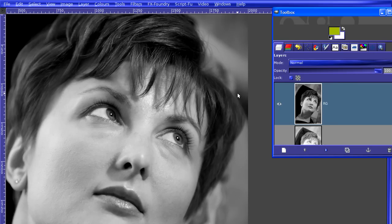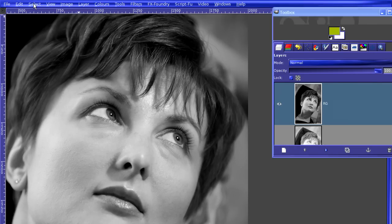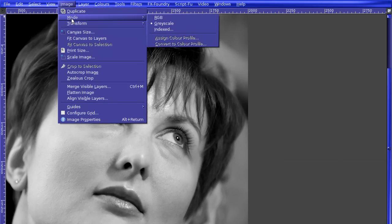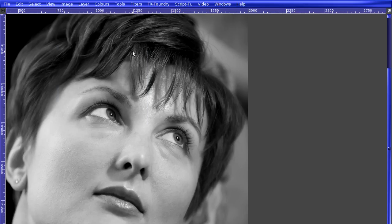Now, let's add a tint to this image. First, we need to turn this from a black and white image to color, so we go to Image, Mode, and RGB.